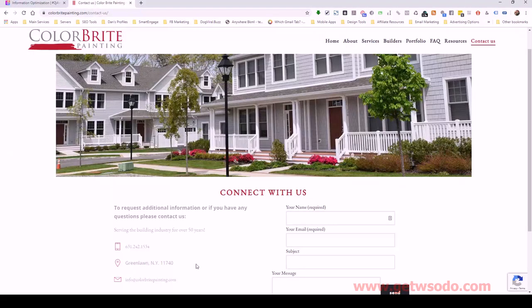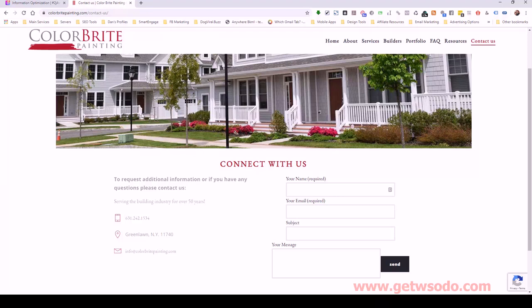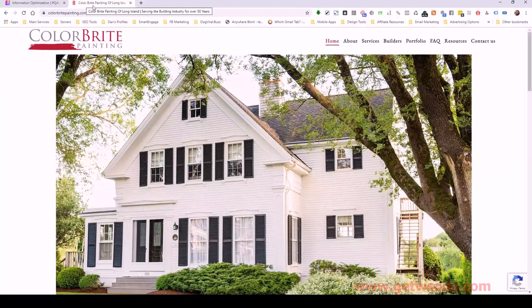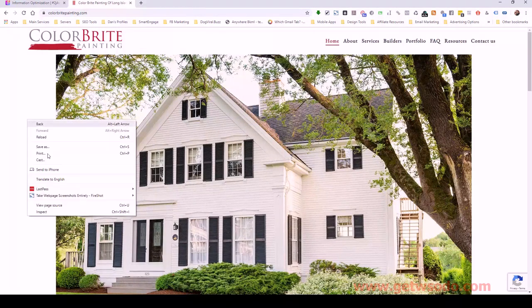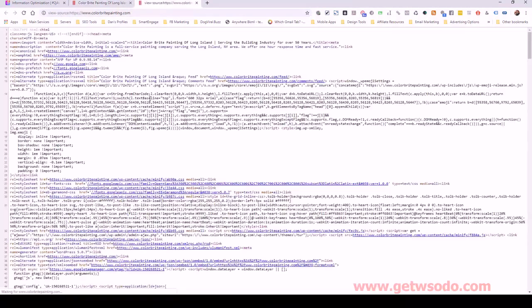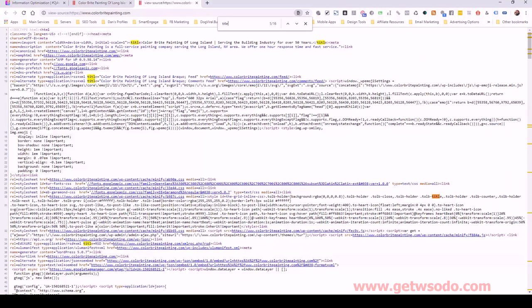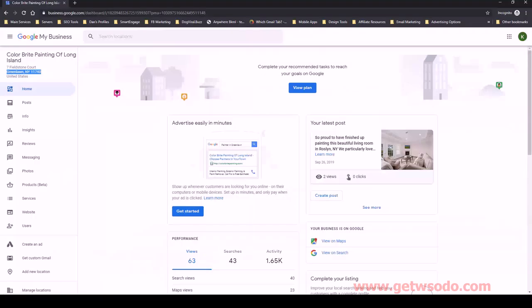Going back to the website, we've got Greenlawn, New York 11740. The title of the website — which I can see up here — is 'Color Bright Painting of Long Island.' You can confirm that by viewing the source and looking for the title tag. So that's the name portion, and obviously when we build our citations for things like Yelp and Foursquare, we want to use this exact name as well.